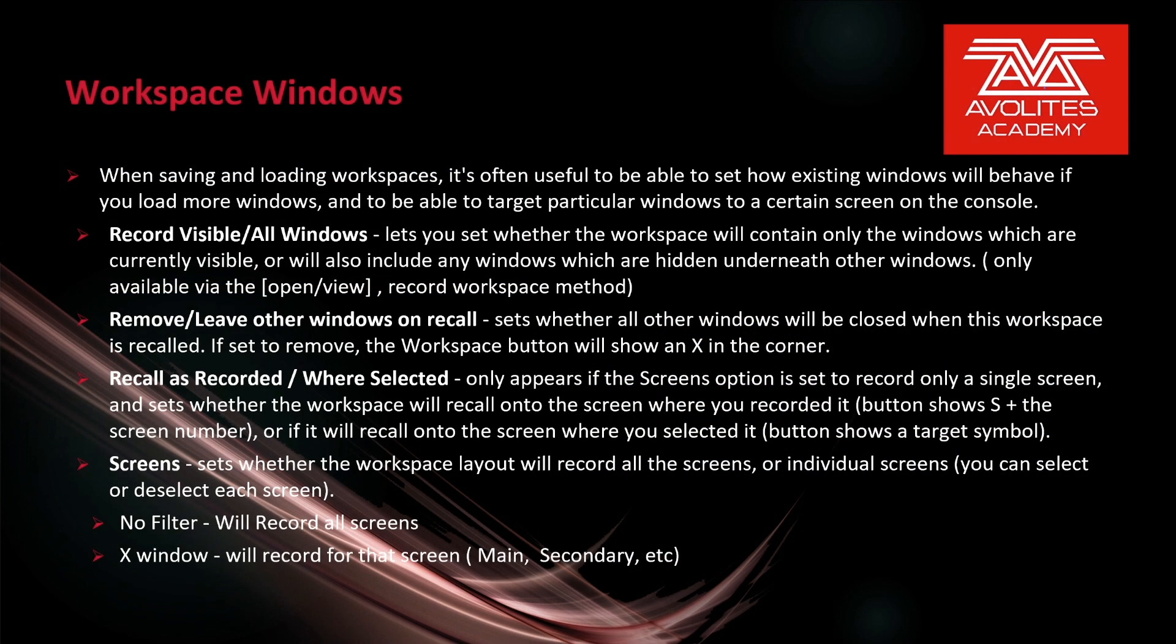Our last option is screens - this sets whether the workspace layout will record all the screens or individual screens. We can select or deselect each screen. No filter means record all screens. X1 will record for that screen - main, secondary, etc. So let's take a real quick look at that.